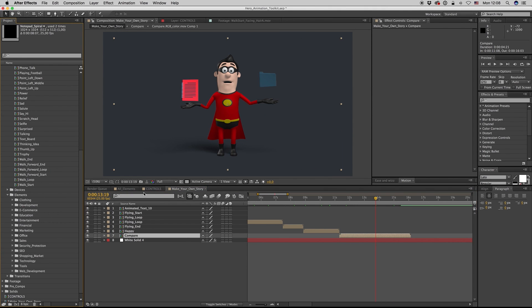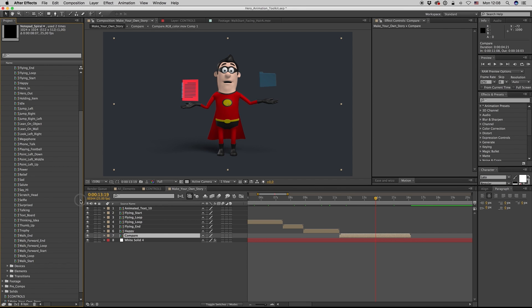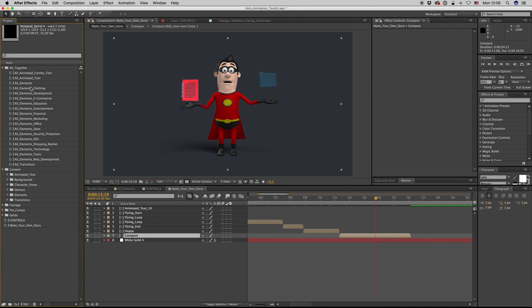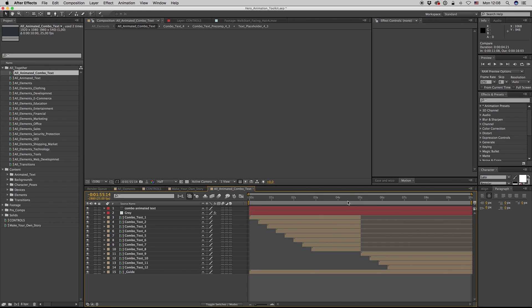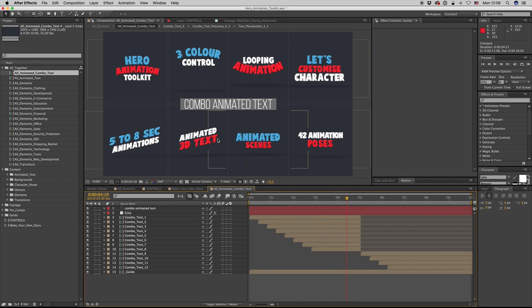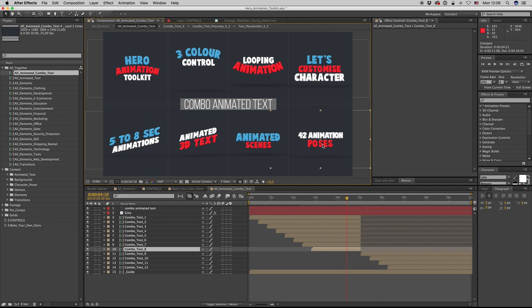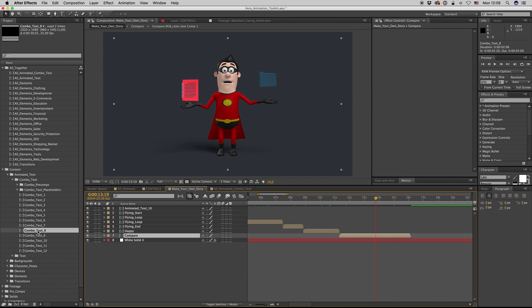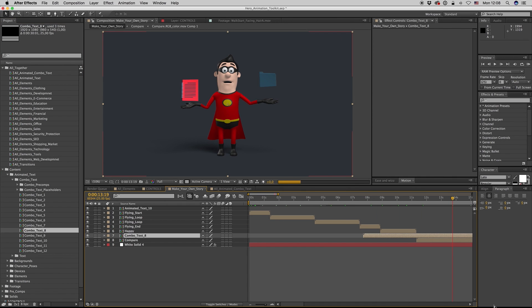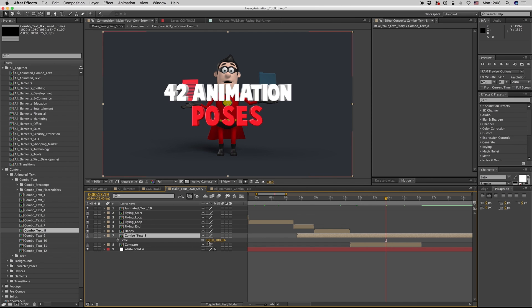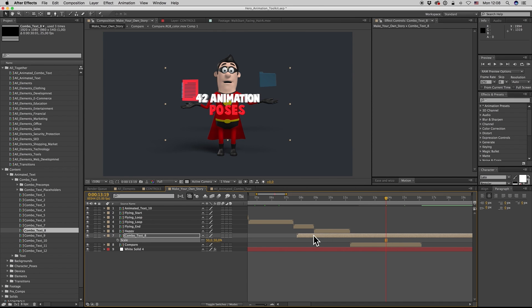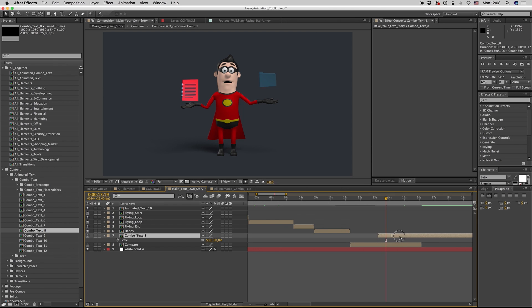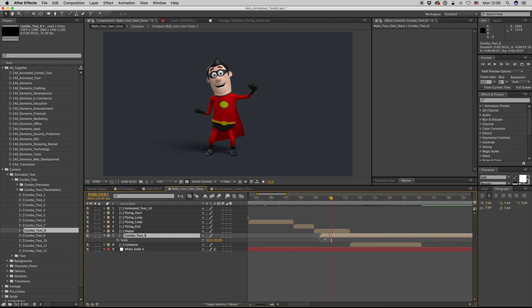Then you want to add some text. Here are all the combo text. Altogether combo text is combining two to three text elements with different colors. Let's say we want this one. So reveal layer, search the project — here it is — and let's put it here. You can scale it down if you want, or you can put it alone.